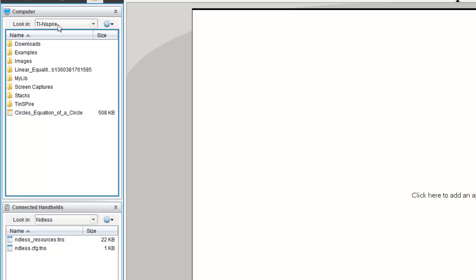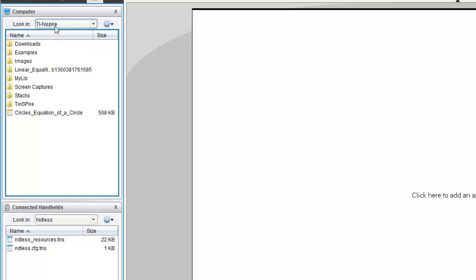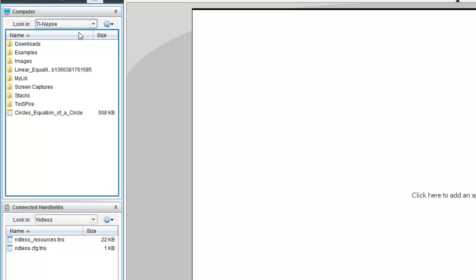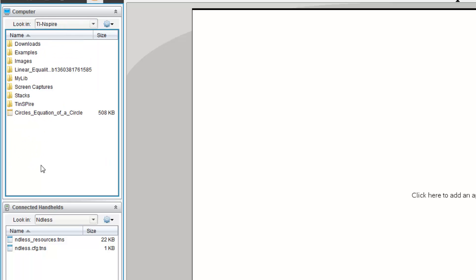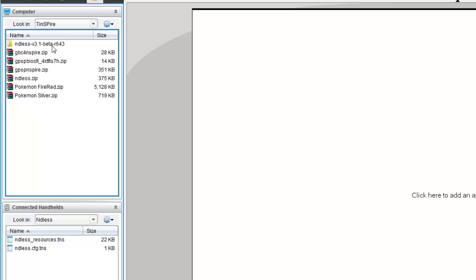Now, in computer, you should see TI-Nspire. In the computer window over here, go and find the folder. Just go into documents, or wherever you saved it, and go to TI-Nspire. Inside, whatever folder you have, go to the Endless beta, calculator bin.